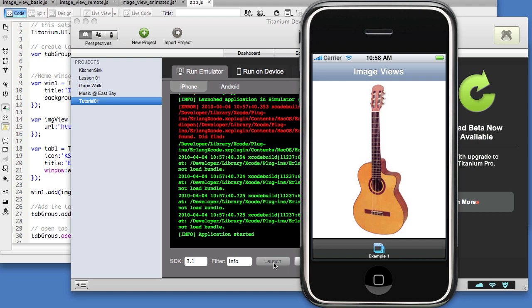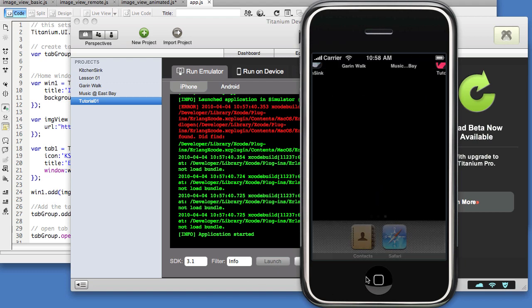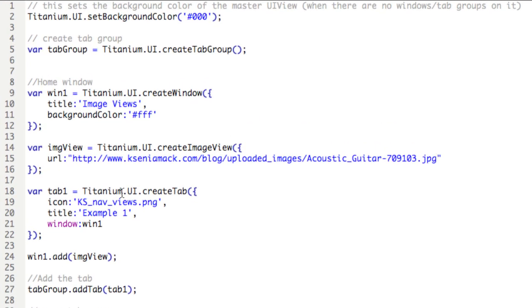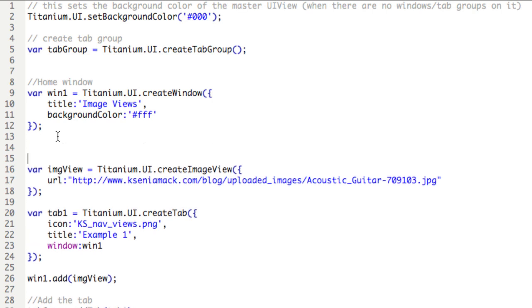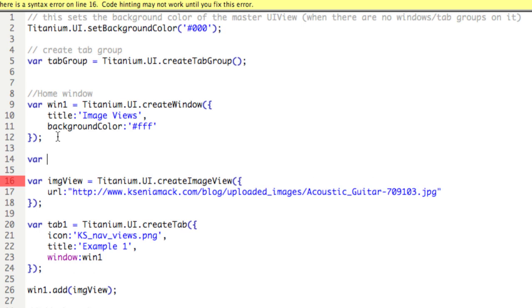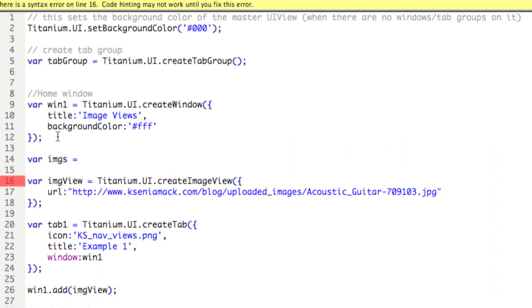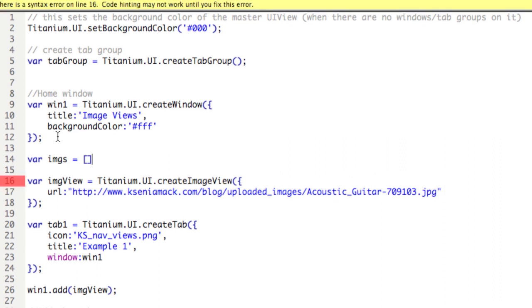So now if we want to do animations, what we'll do is we'll go to the code and we'll create first an array called images. Now the array can be called whatever you want. In fact, to push that point, let's call it imgs equals, and then we're going to open and close square brackets. So that's setting up an array.